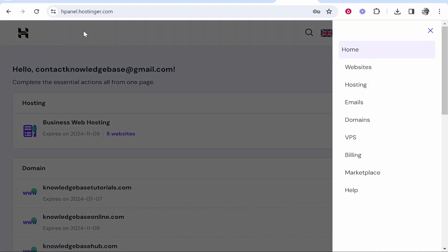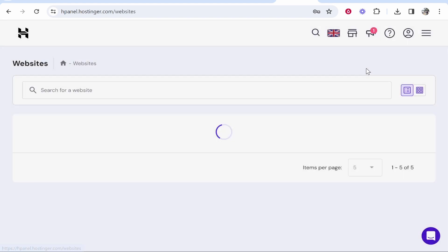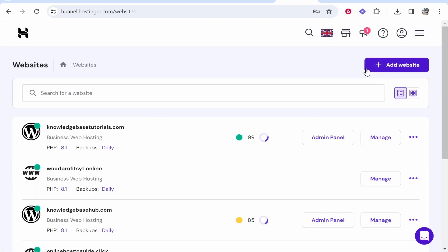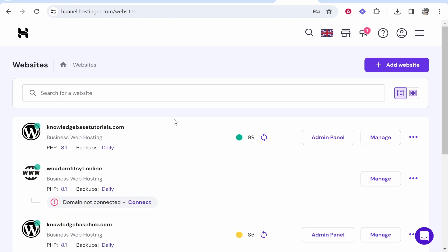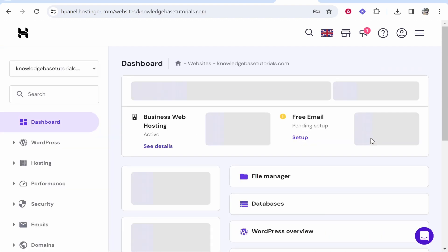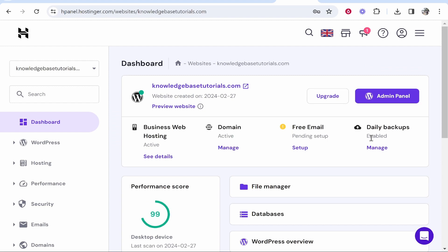For you though it might just be on the top. Nonetheless just click on websites and get there however you can. Once you've done that you'll then see all of the websites you've got inside of Hostinger. You then want to click on manage on the website you want to restore.